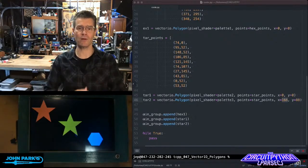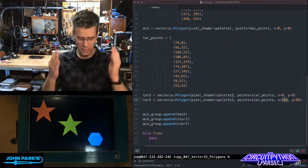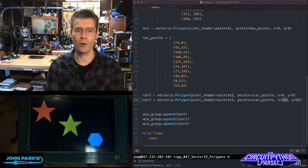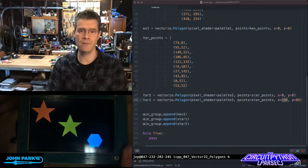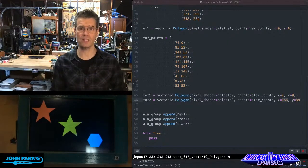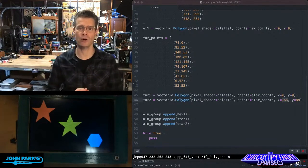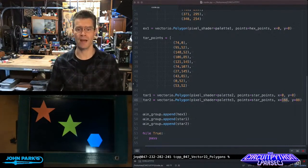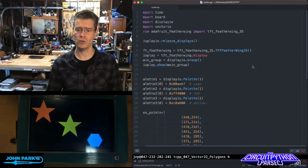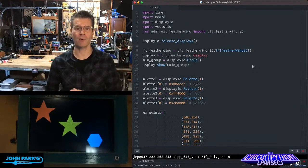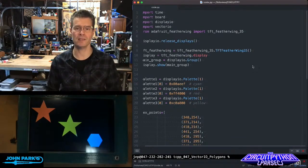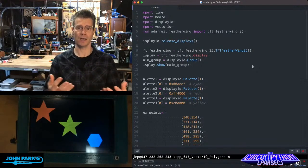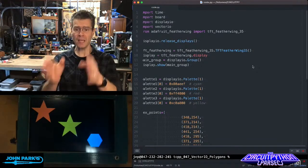This week we're going to look at the very versatile polygon object. As you can see here, I have a Feather RP2040 with a TFT Featherwing, and I have three of these polygon objects drawn on here using Vector.io. They actually use just that one command in the library, but I'm giving them different sets of points and different positions and colors so I get different shapes displayed on the screen.